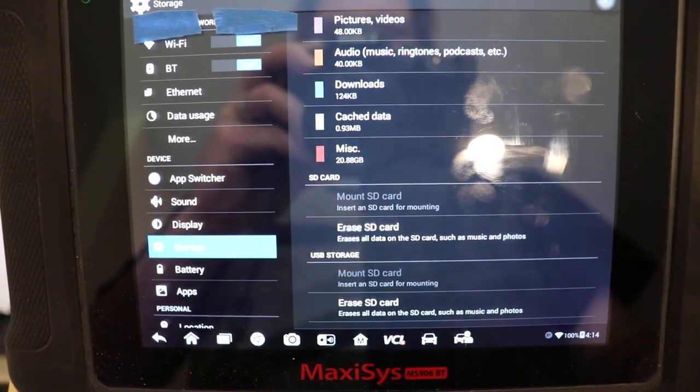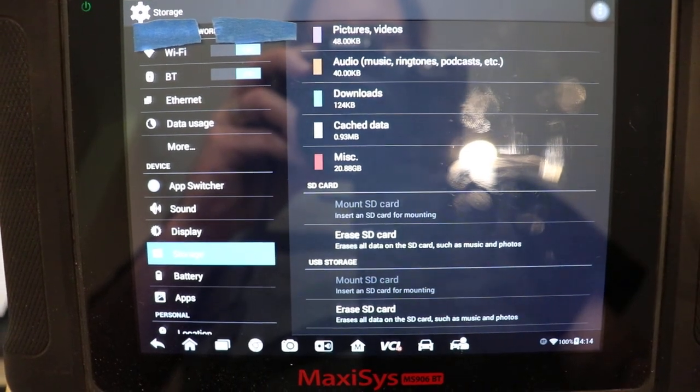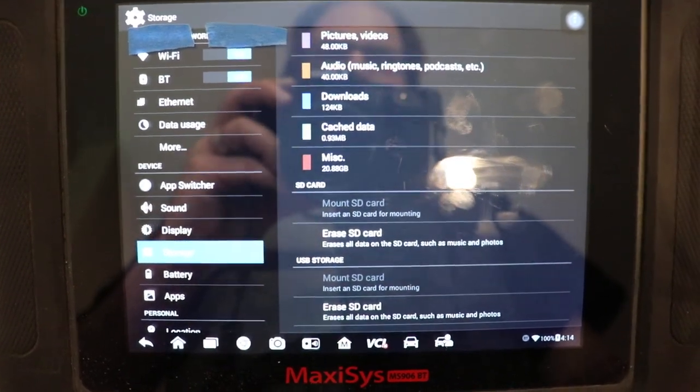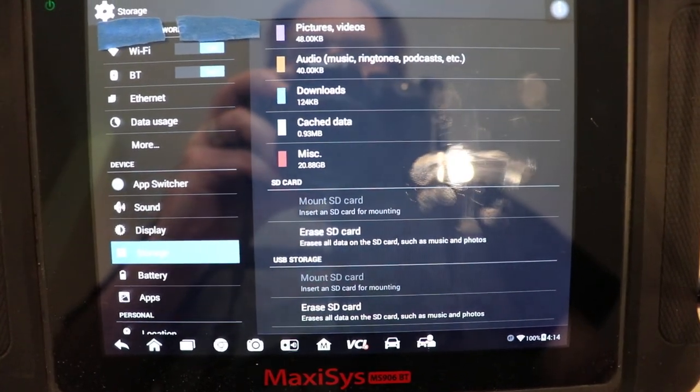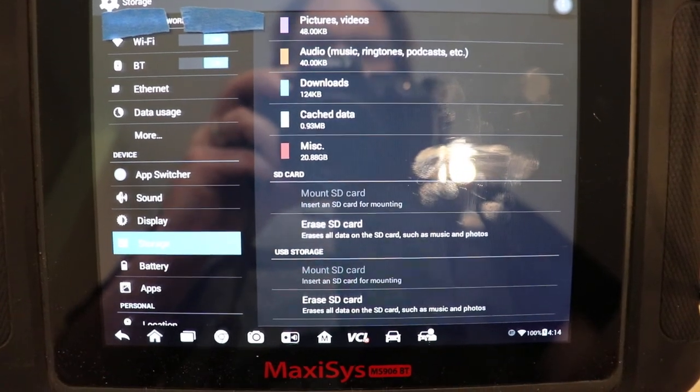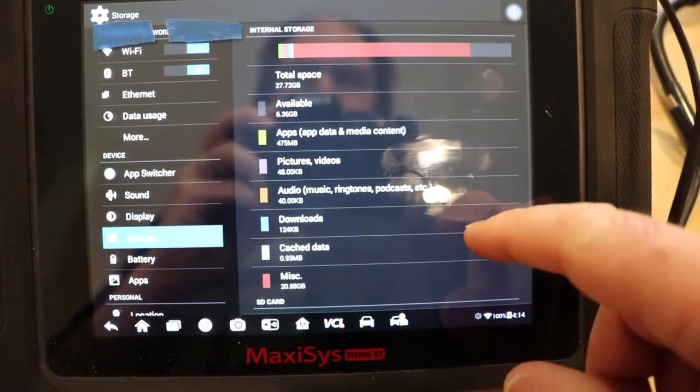And it needs to be formatted to EX-FAT. If you have it formatted to FAT32 or NTFS, it's not going to work.